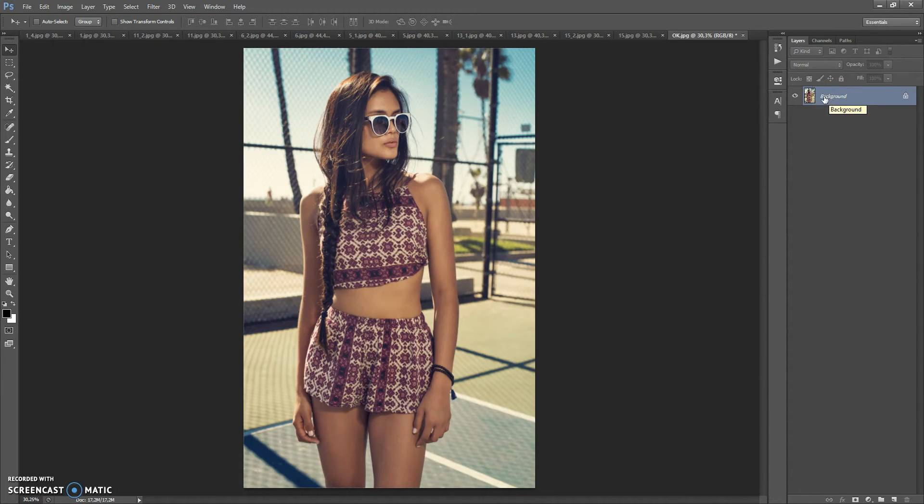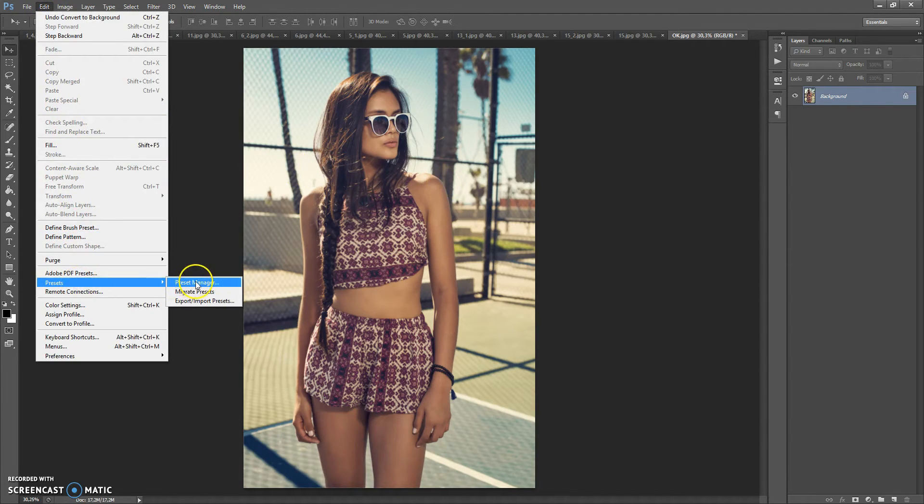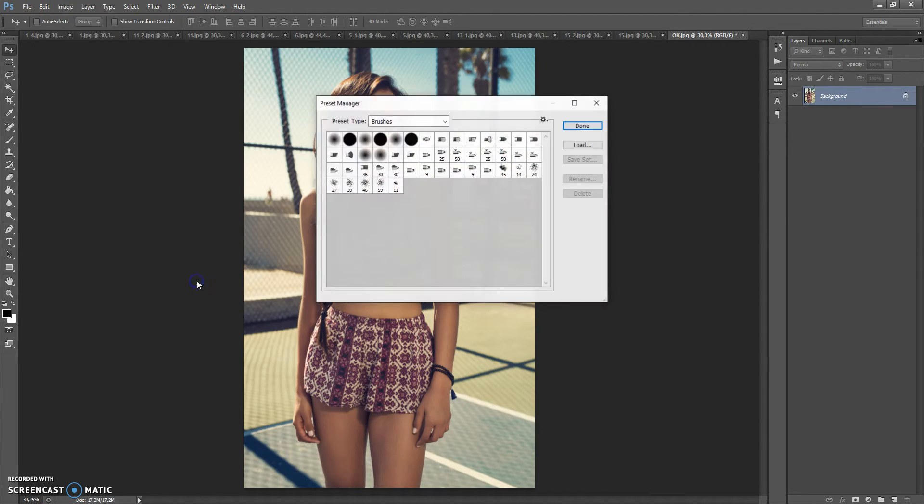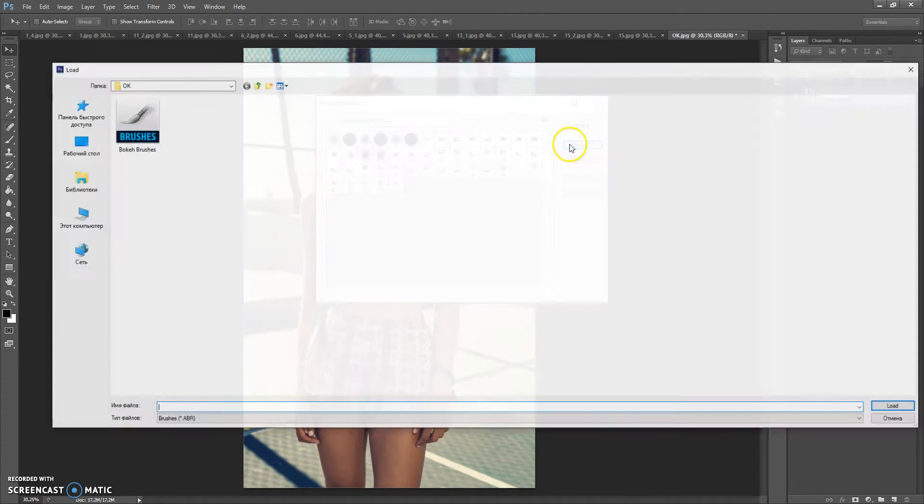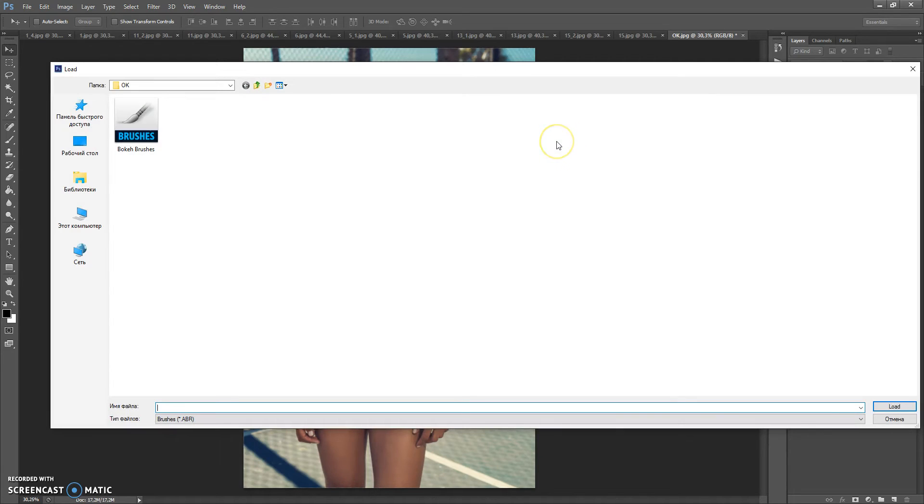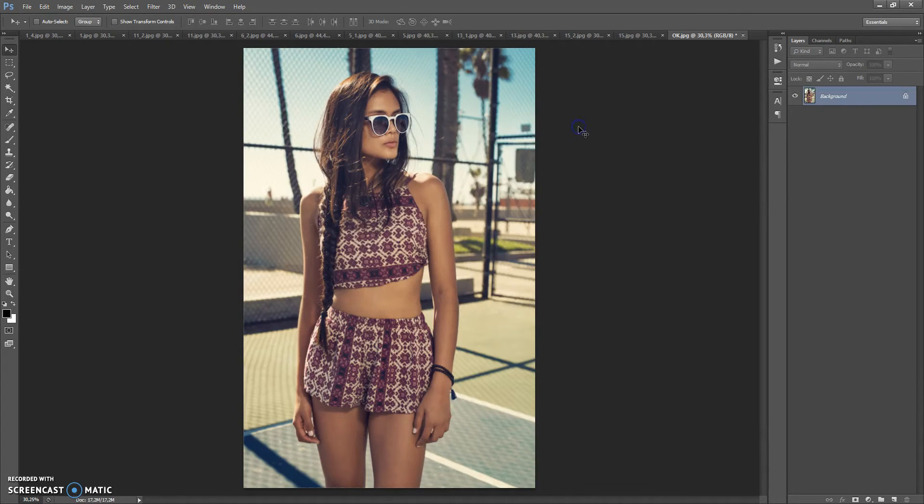The next step, open the brushes file. For that go to Edit, Presets, Preset Manager and preset type select Brushes. Click Load, then go to your download folder and make double click on bokeh brushes. Done.